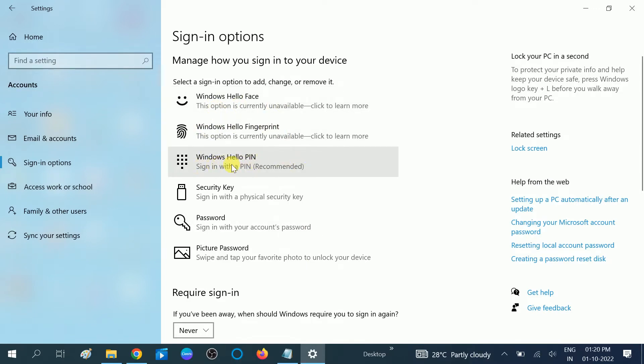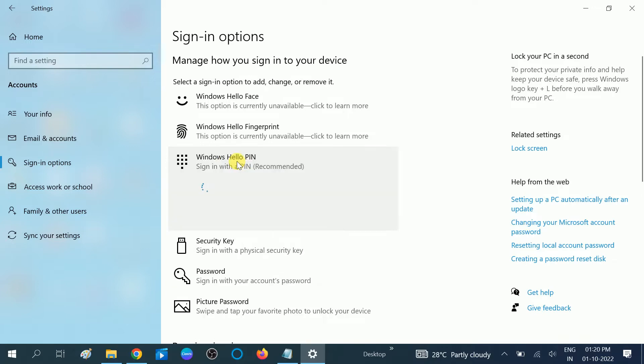So what we need to do is configure this option, Windows Hello PIN. Click on this option. Now you should be able to see this Add option. Click on Add.